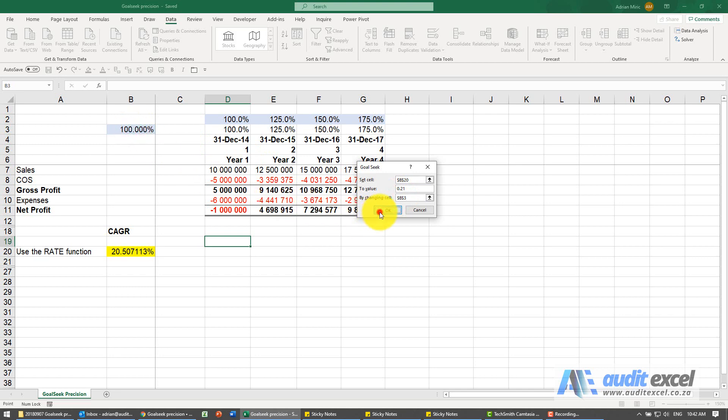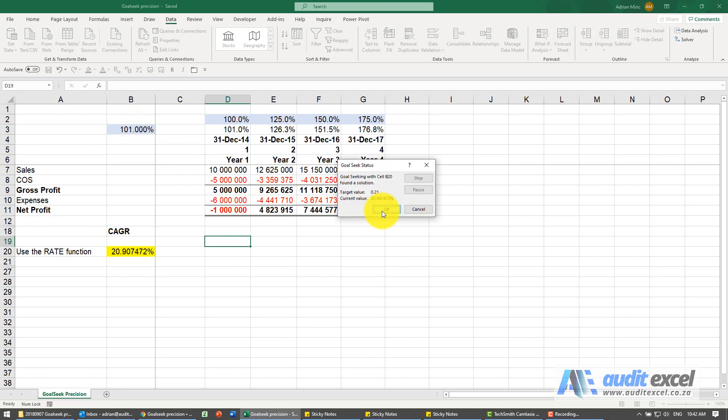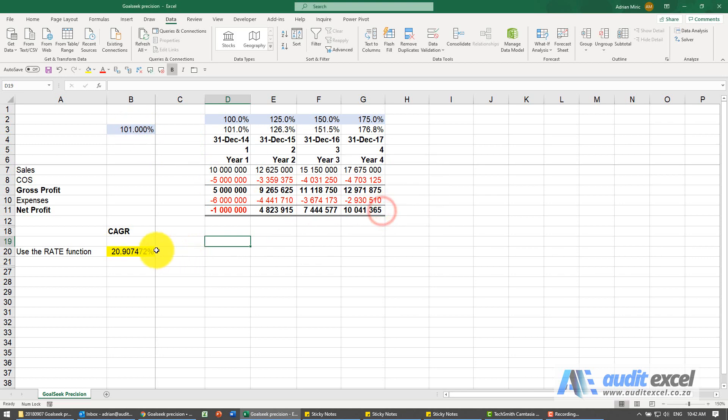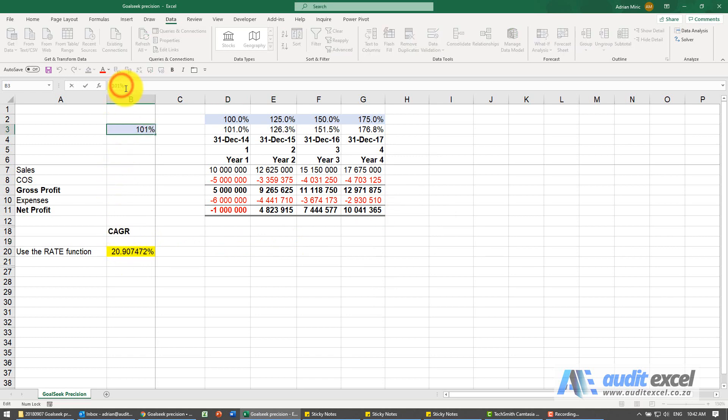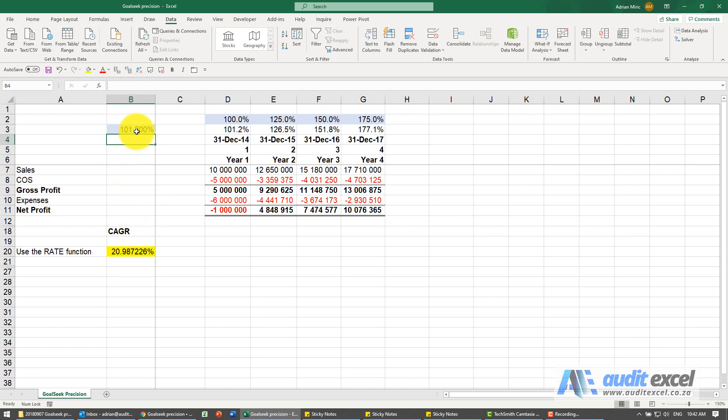When I click OK, it runs through and although it gets close, it's not really as close as I'd like it. I know if I play with it, so I'm going to put a 2 there, I get closer. So I need this to be a bit more accurate.